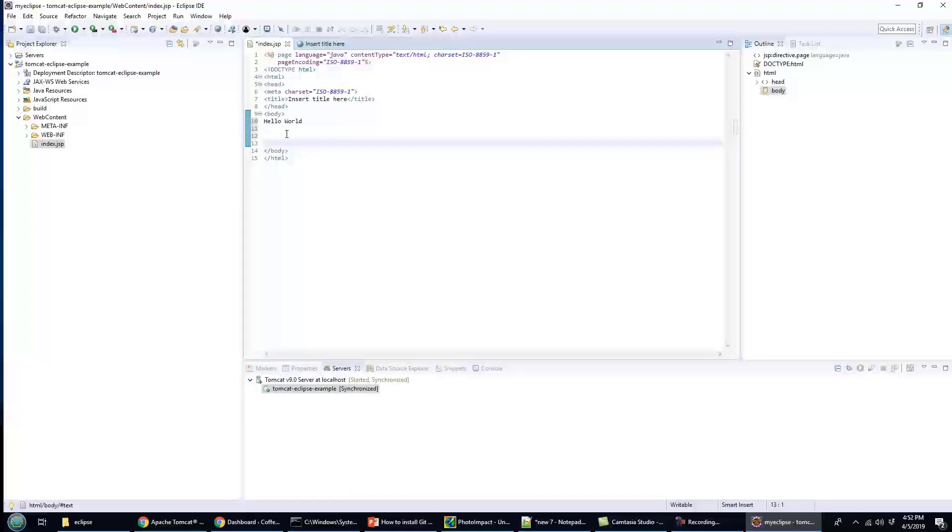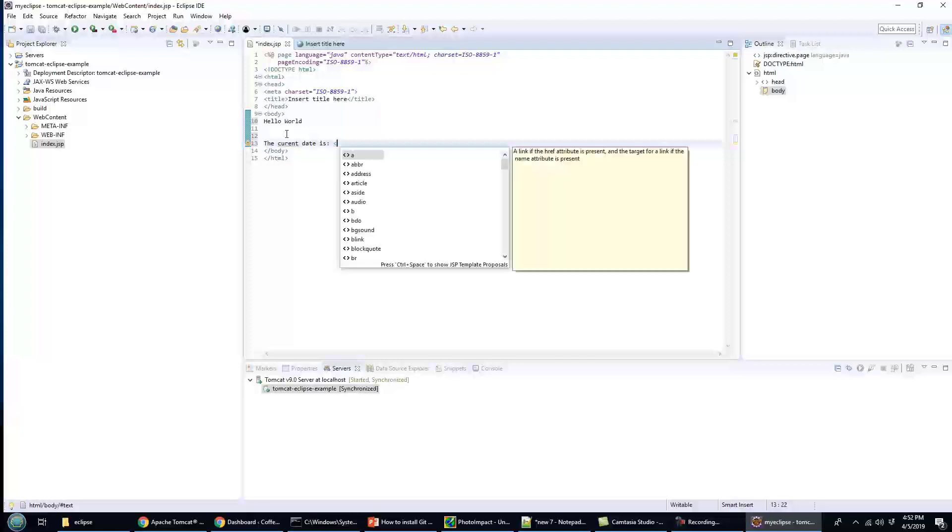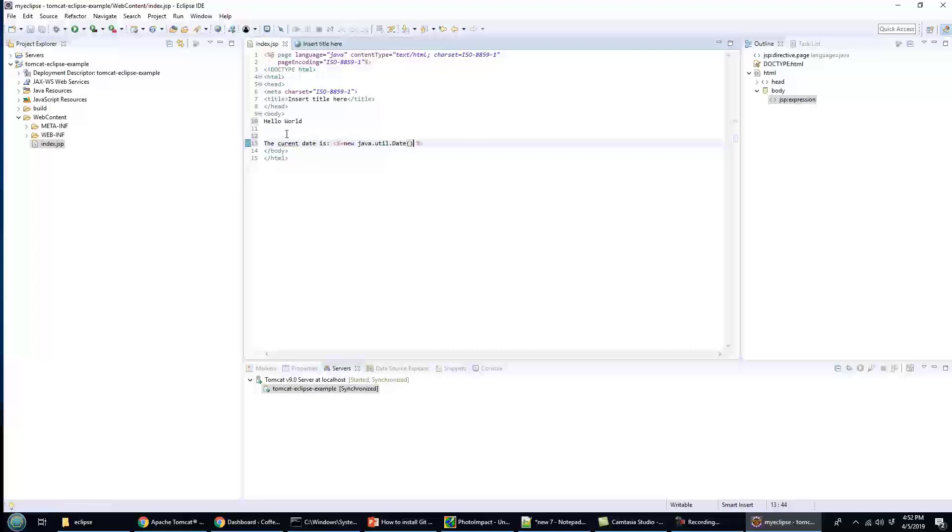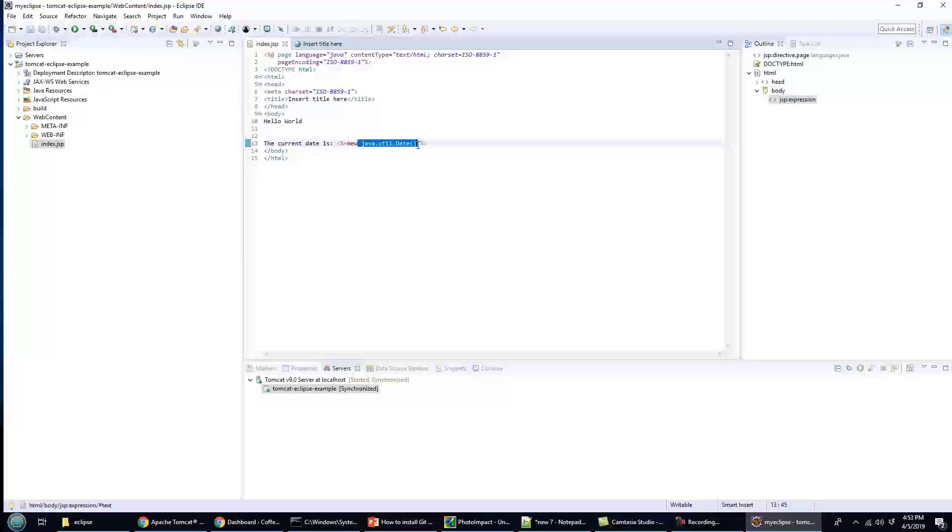You can say 'the current date is' and then percentage equals new java.util.Date. Now this isn't anything particularly impressive, but doing new java.util.Date will prove if this runs that it's actually running Java, right?